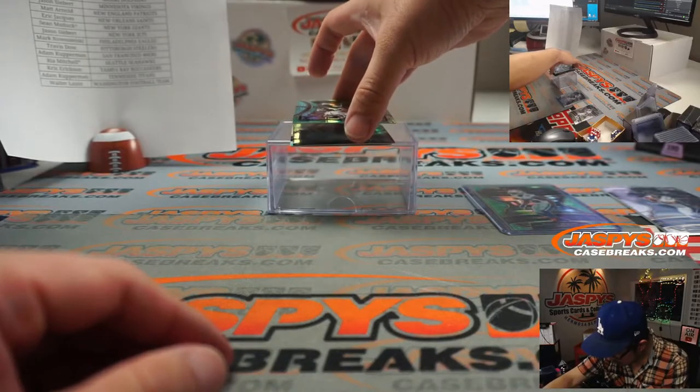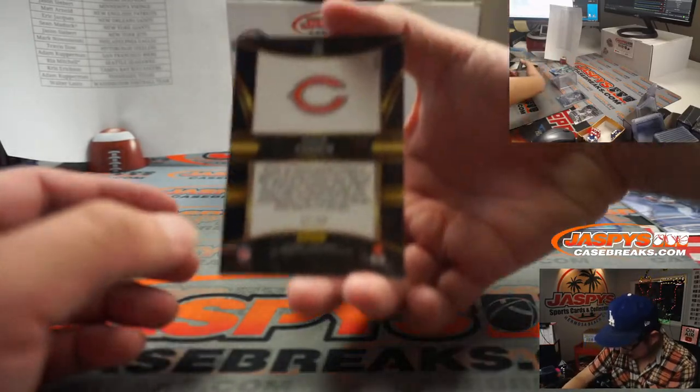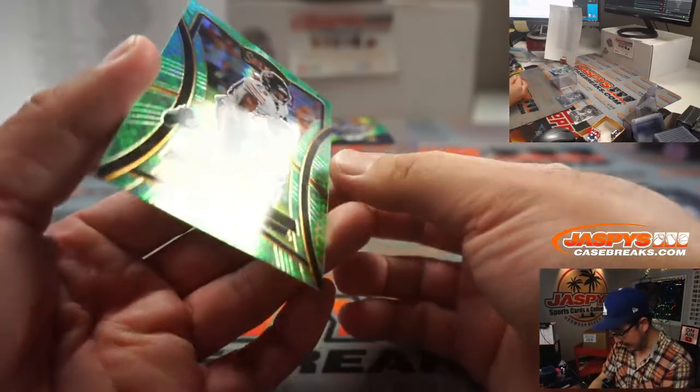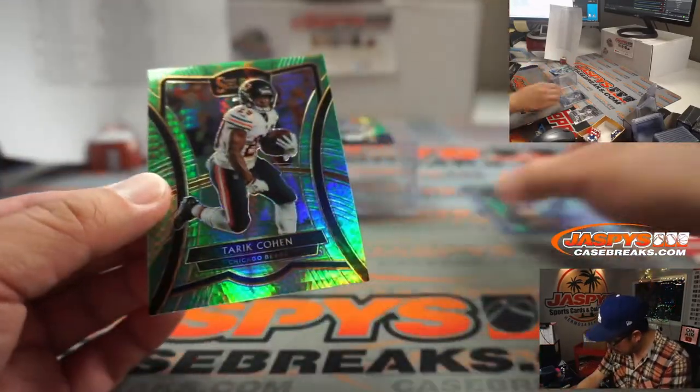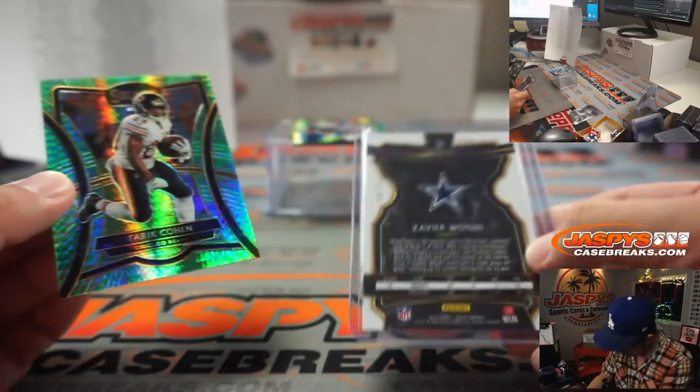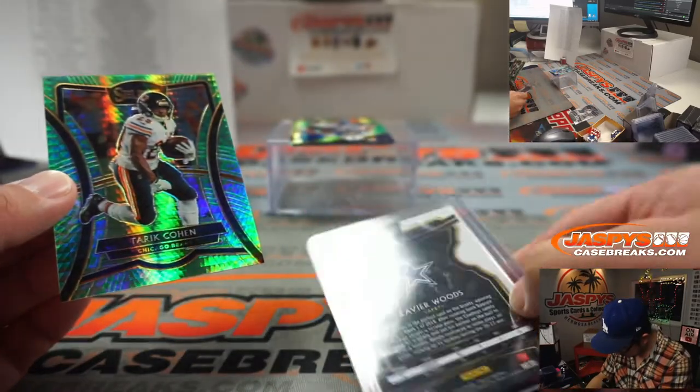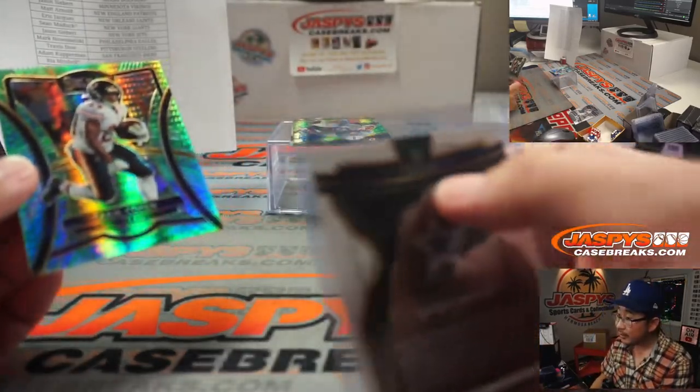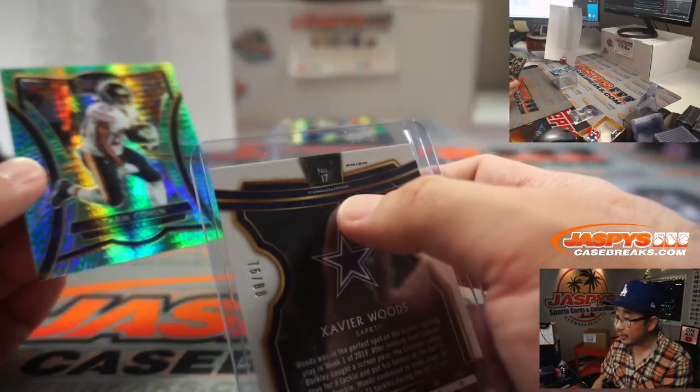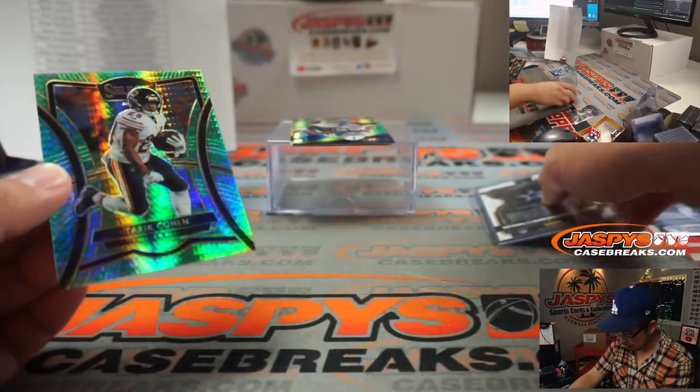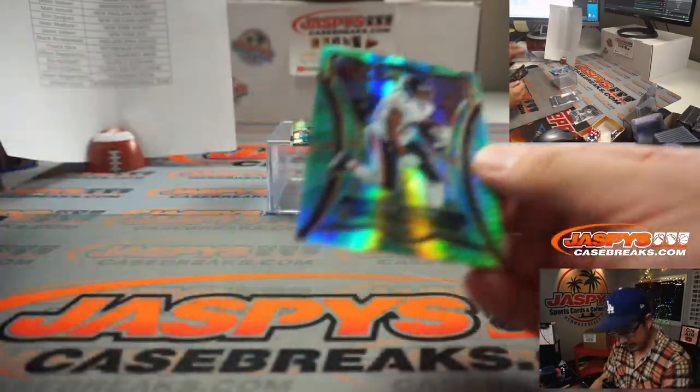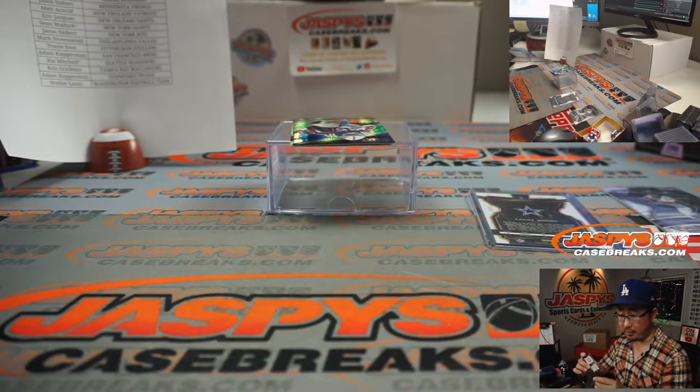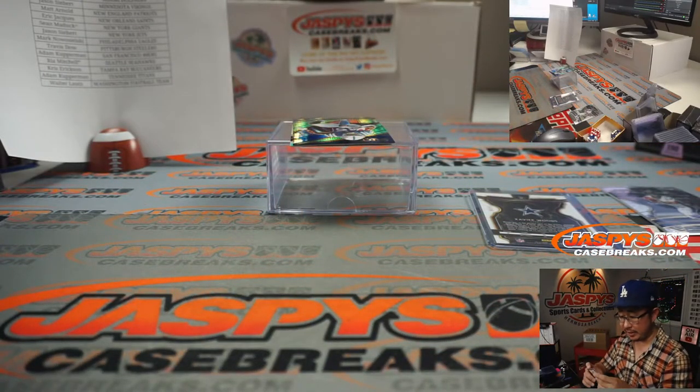Next one is Tarik Cohen, 33 out of 88. So this one is concourse level. Right here you can see right there. Concourse level. And the Tarik Cohen for Chicago. That's going to be for Chris Erickson.